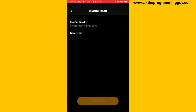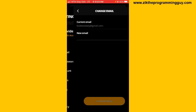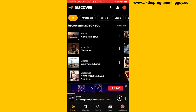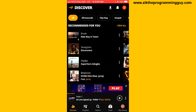And that's it! This is how you can change your email on Audiomack. If this guide helped you, give this video a like and subscribe for more tips like this.